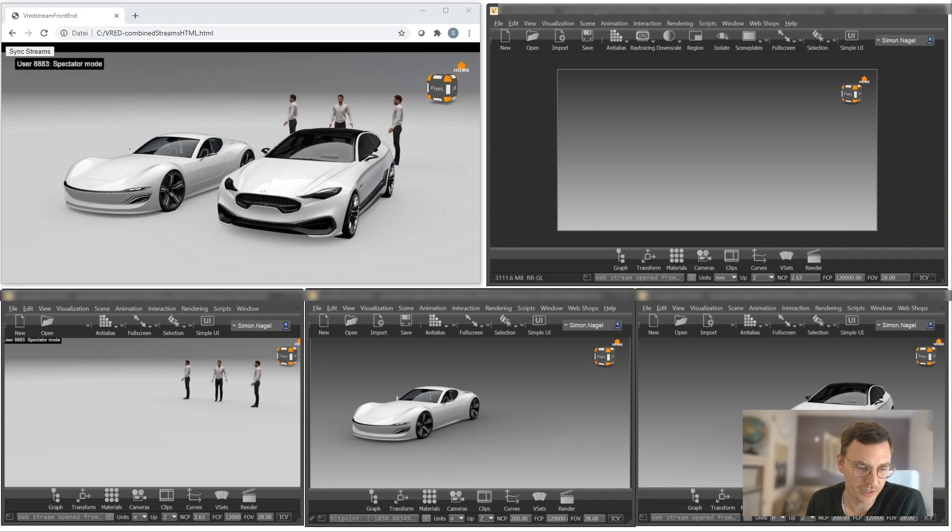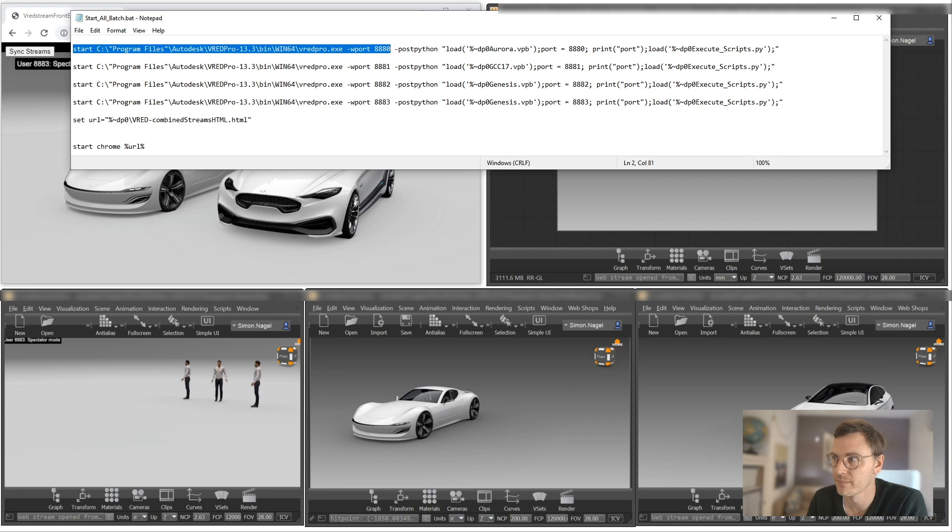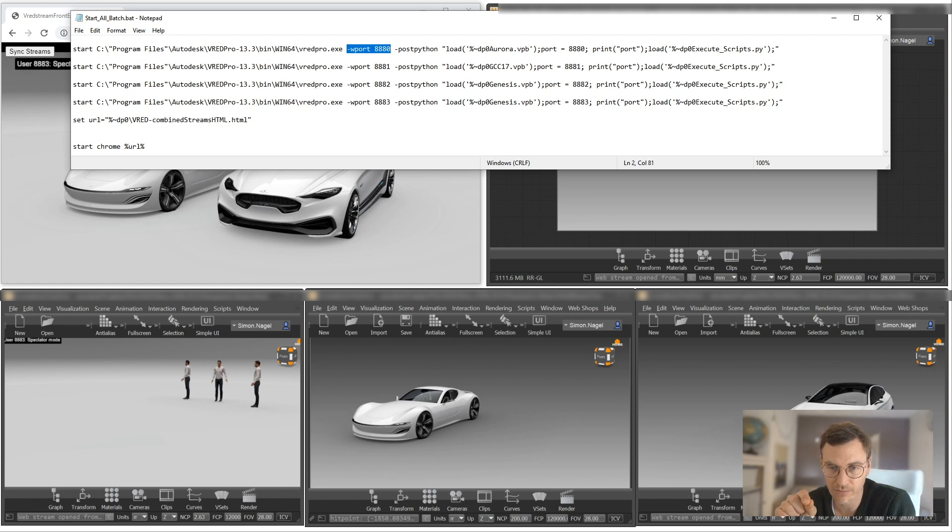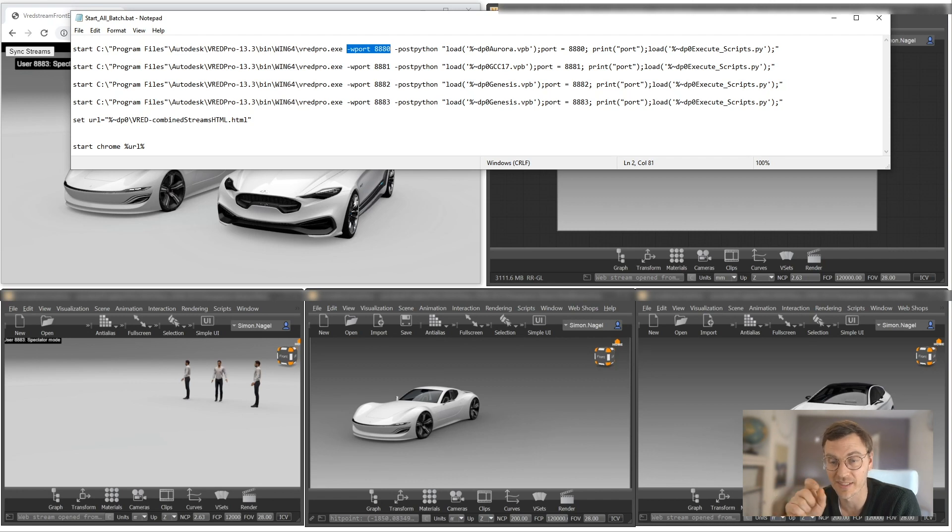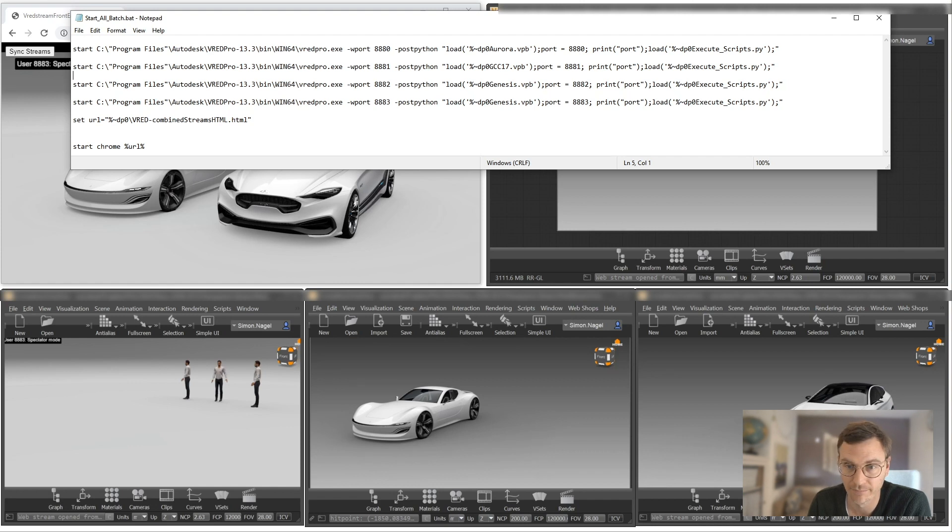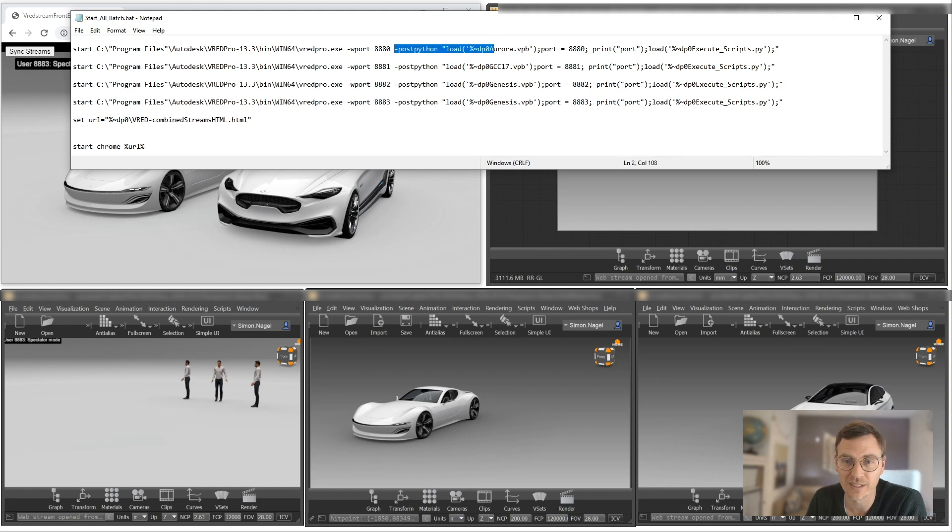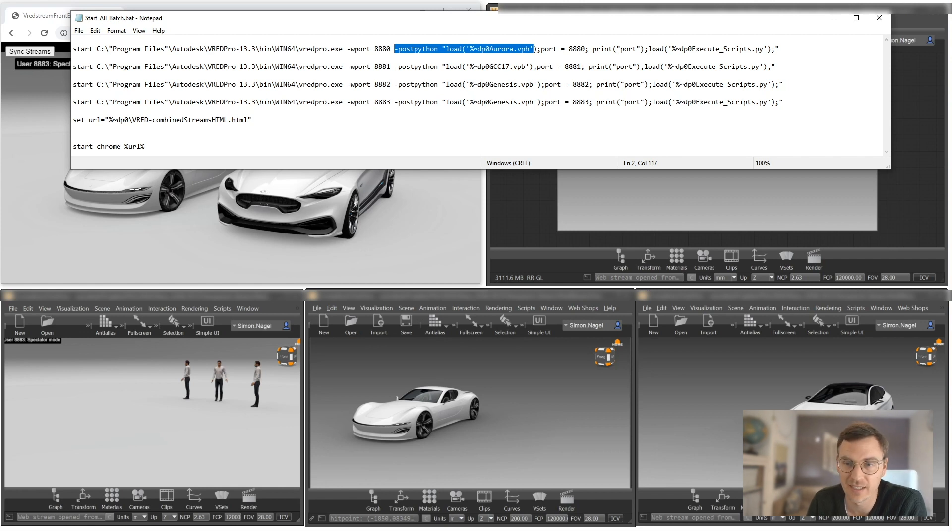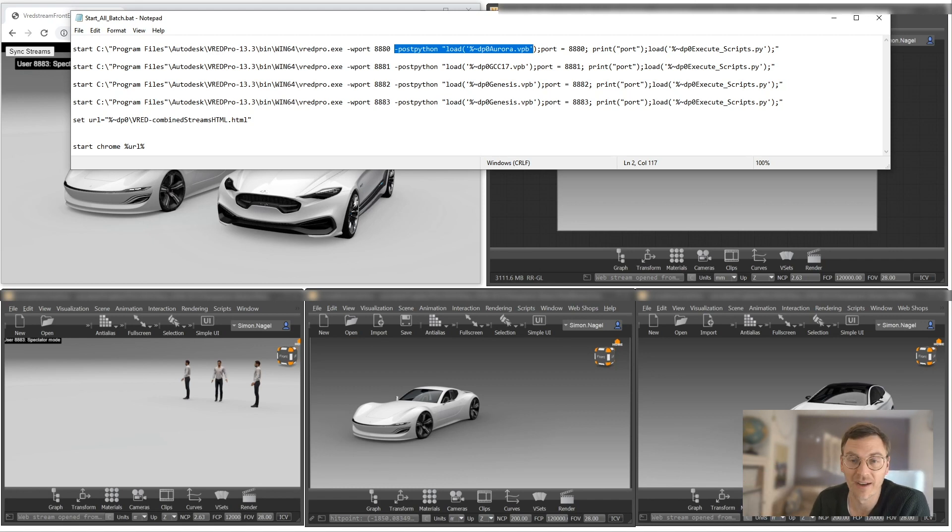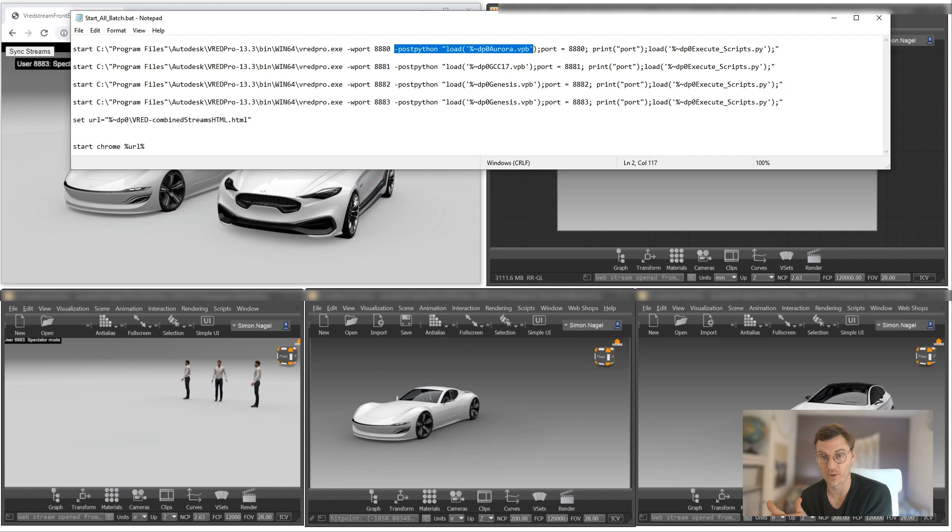And at the same time, I would like to start the V-Red scenes. But for that, I was using a so-called batch file. And this batch file is starting a V-Red instance on the computer, and it's starting on a different port. Because if I would like to use multiple streaming instances on one V-Red PC, they need to run a different port. That's essential. So the default port is 8888. So in this case, I was starting the four instances on four different ports: 8888, 8881, 8882, 8883. I also added a post-python function to it, which means that after starting the V-Red session, I'm starting a post-python process and I'm loading the data. So in this case, I'm loading the Aurora data, I'm loading the GCC data, and I'm loading the GCC data for the background.